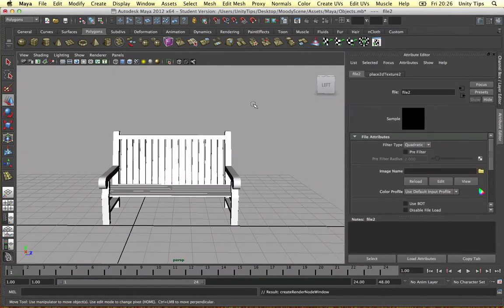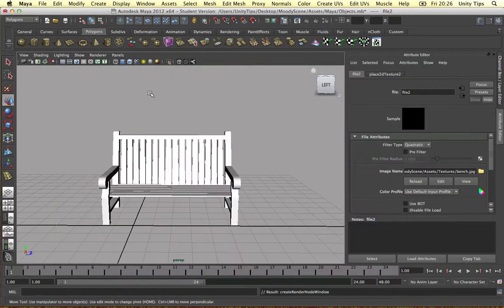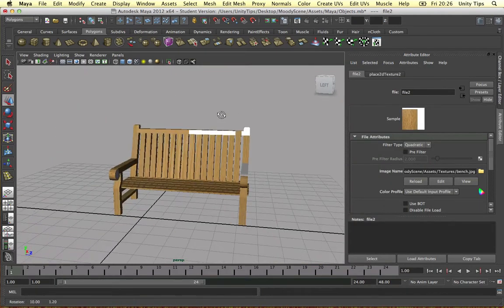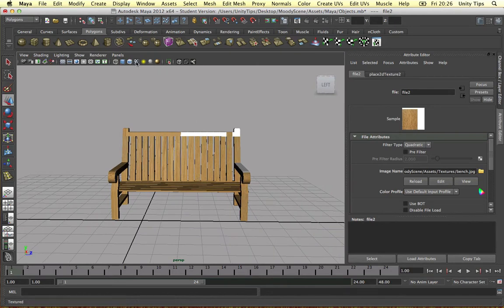So I'm just going to get the file. Let's look for the file in our project bench. And as you can see the texture is on here now. If you can't see it, click this icon here to view your textures.